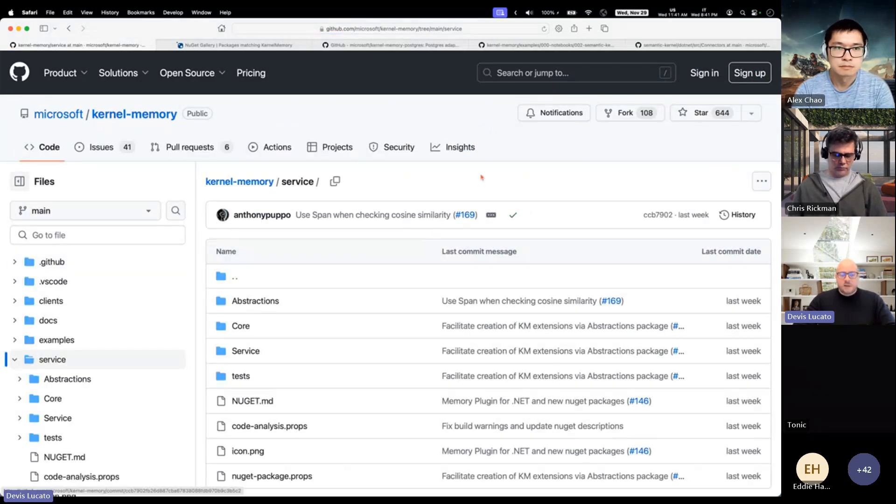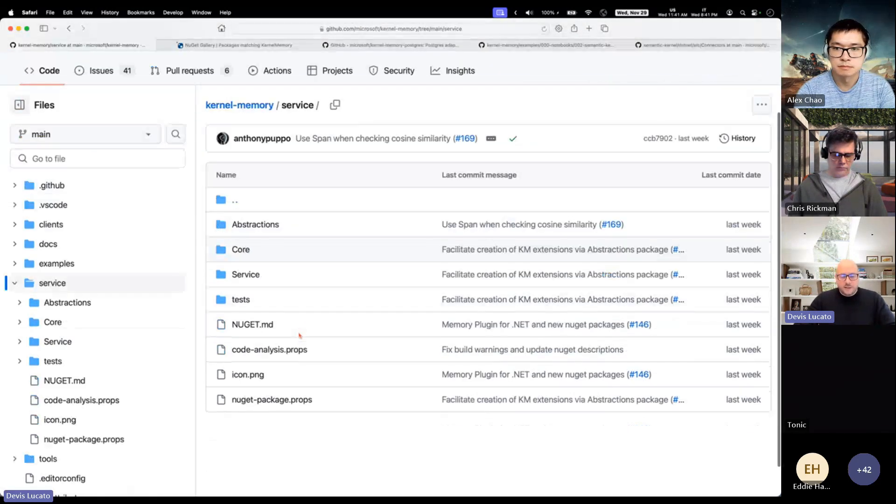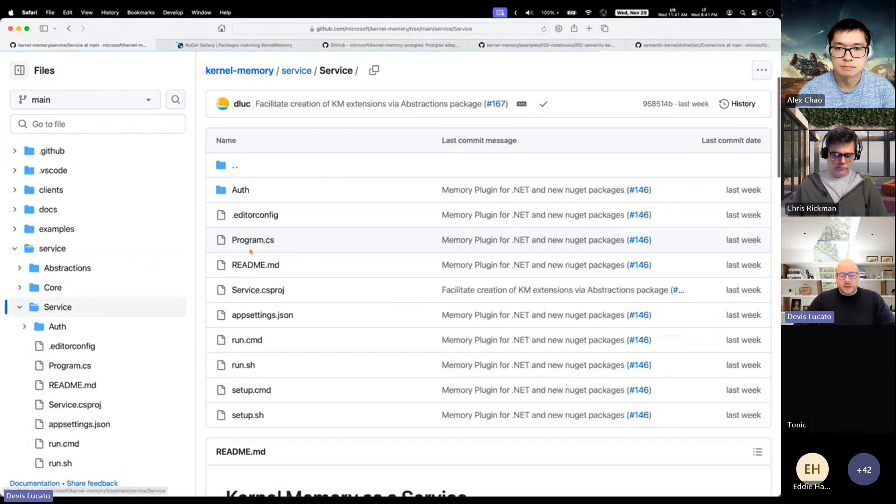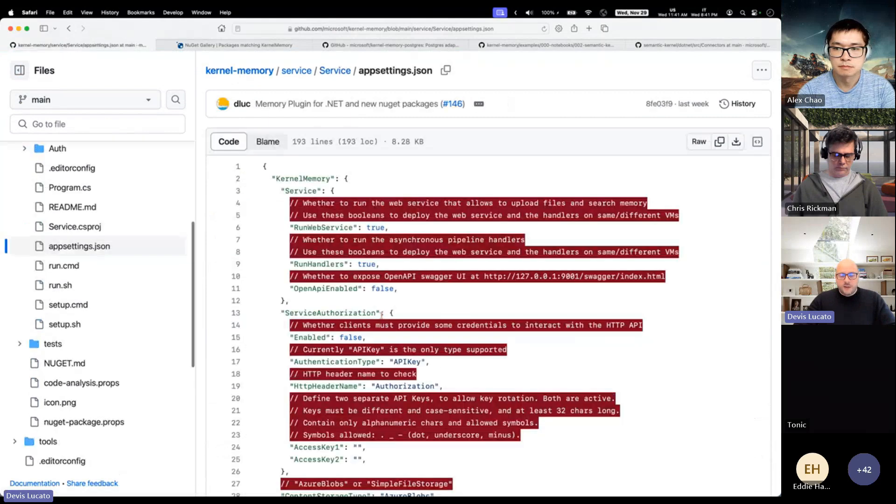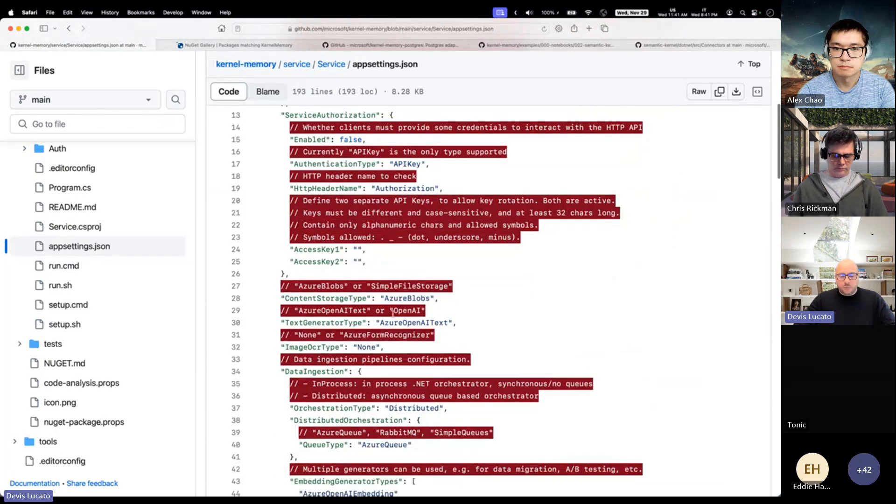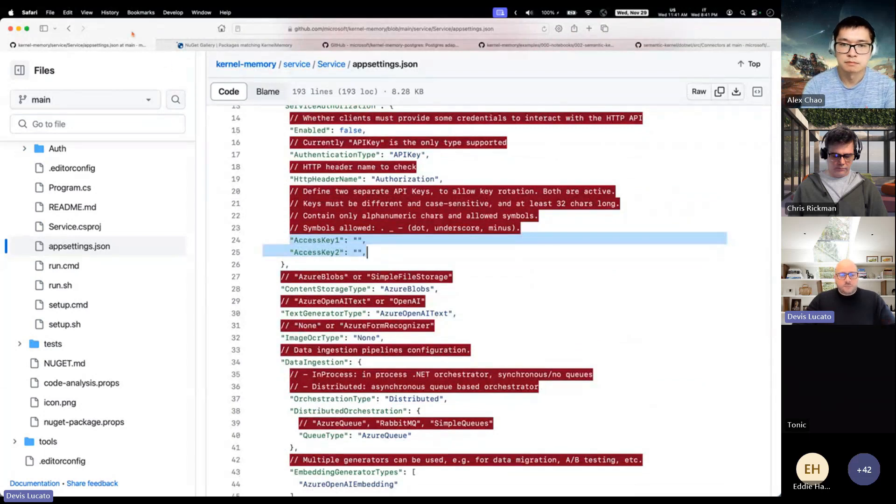You can specify a couple of API keys in the configuration so that would allow you to protect the service. By default they are empty, so it's up to you to set them up.